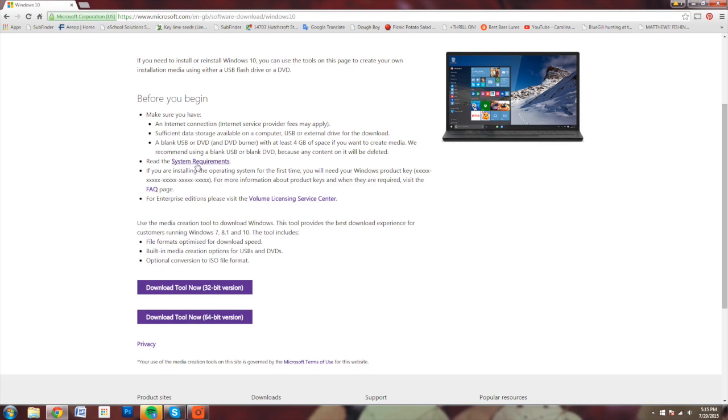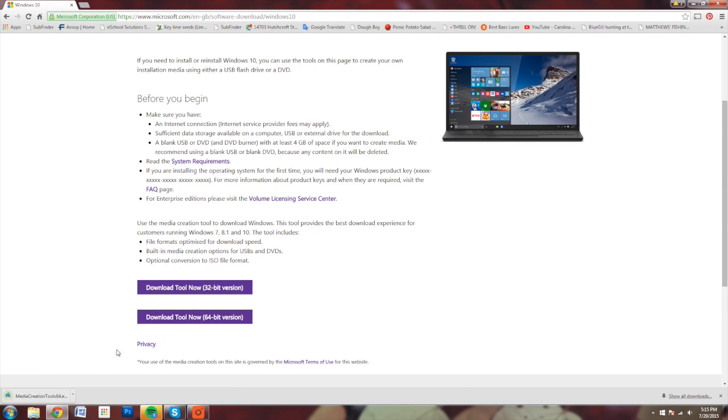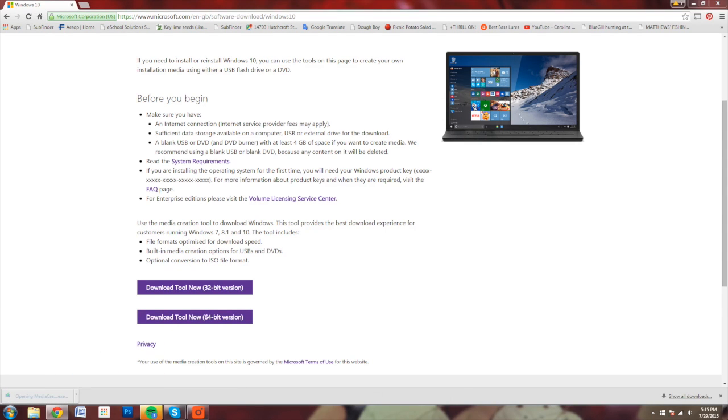I'm going to download the 64-bit version of the download tool since I'm running a 64-bit version of Windows. Make sure you download the appropriate tool for the OS that you're running.